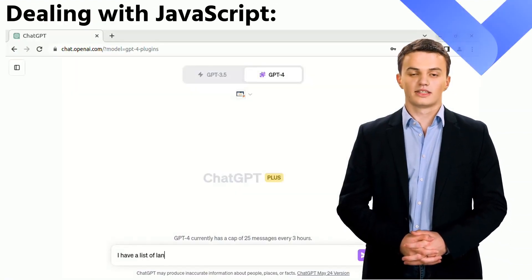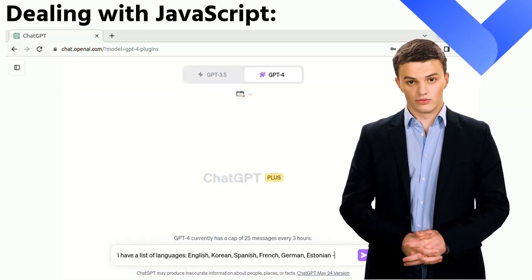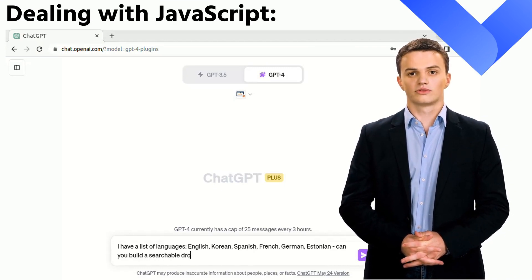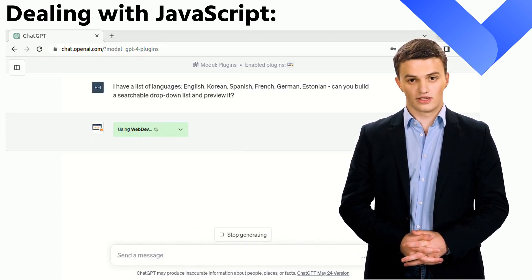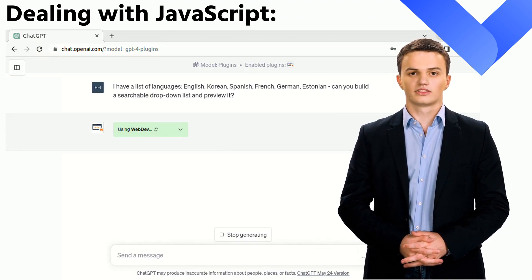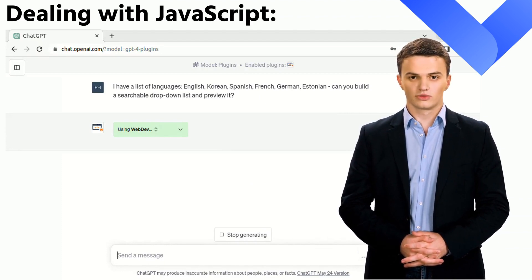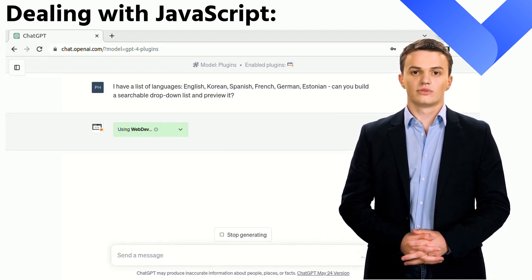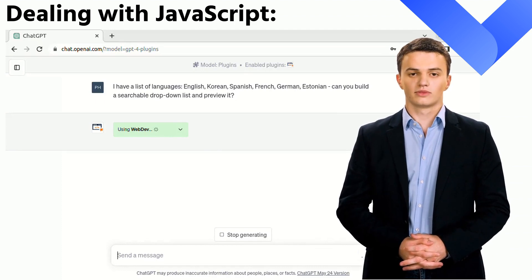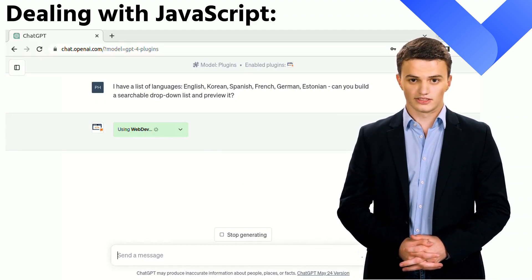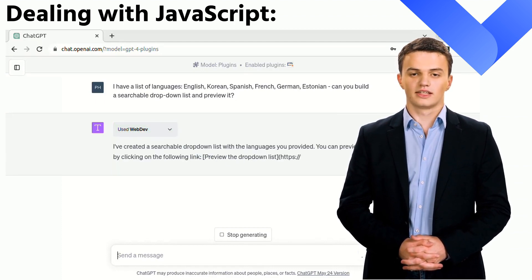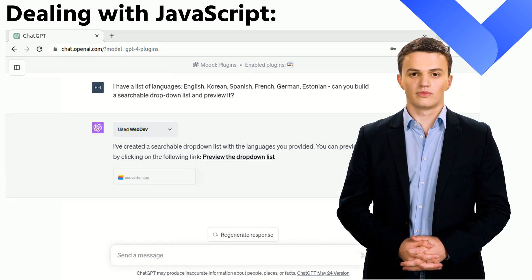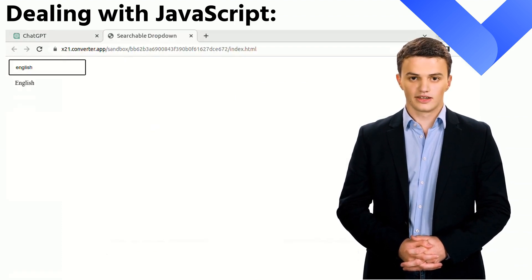The upcoming task is particularly tailored for JavaScript developers. Envision the need for a complex form element — one with an embedded search feature. We will instruct ChatGPT to construct a drop-down element that includes a search feature, specifically for a given list of languages. Watch closely as we place our request, setting the stage for ChatGPT to demonstrate its advanced capabilities in crafting complex web components.